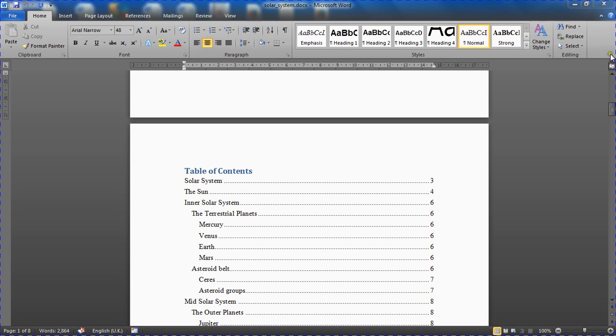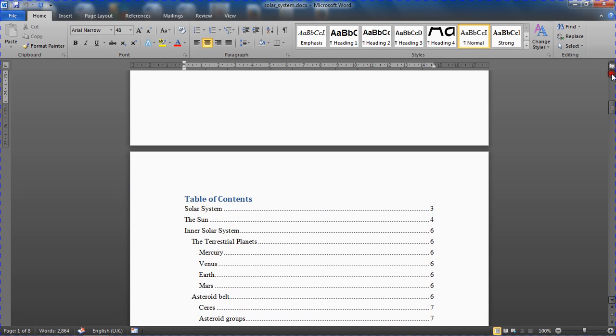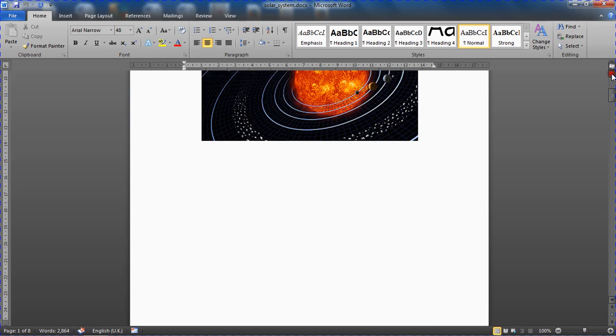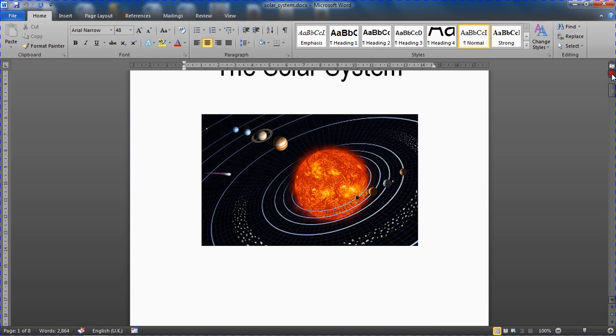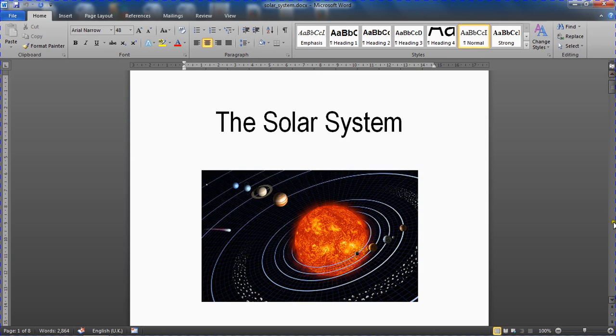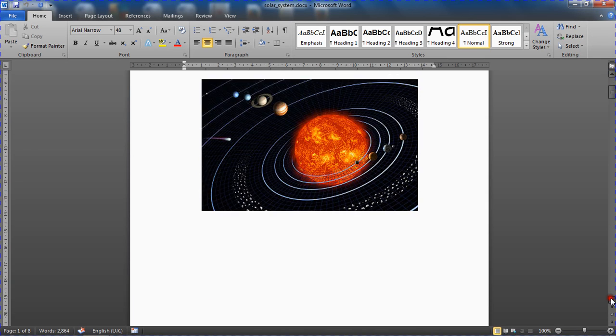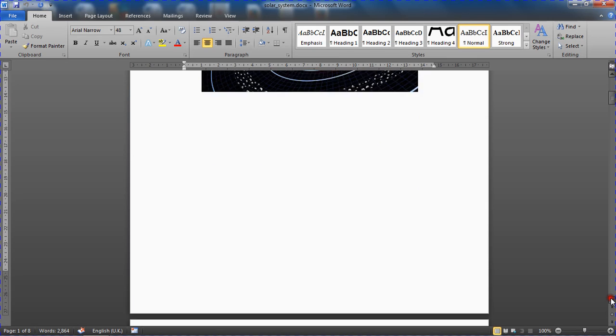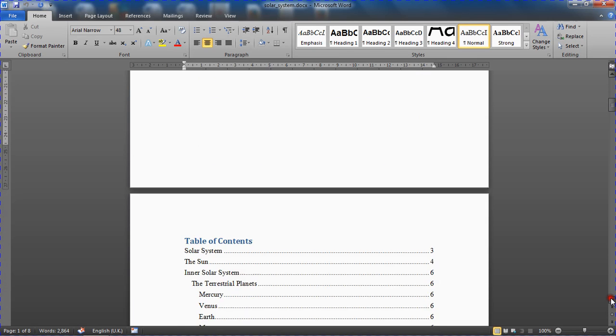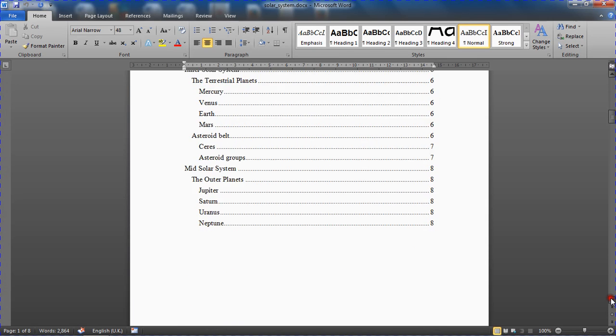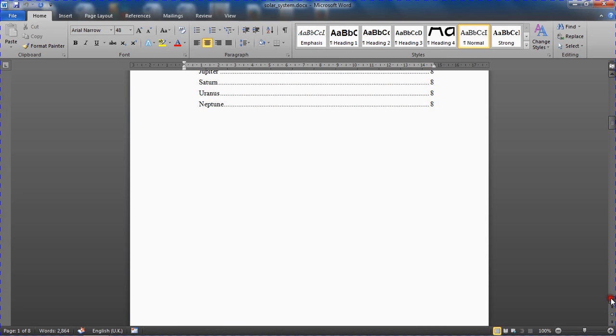So I've got a document open on screen at the moment where I have a cover page on page one, and then as I scroll down I've got a table of contents on page two, and then the body of the document really begins on page three.